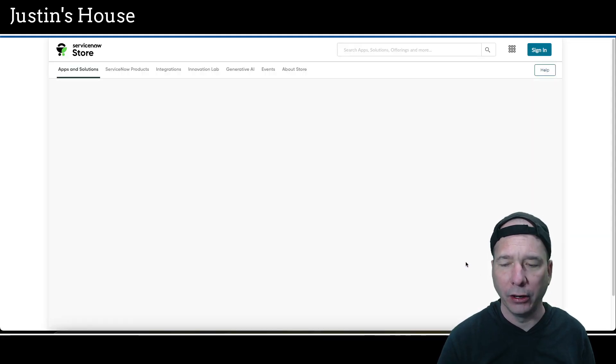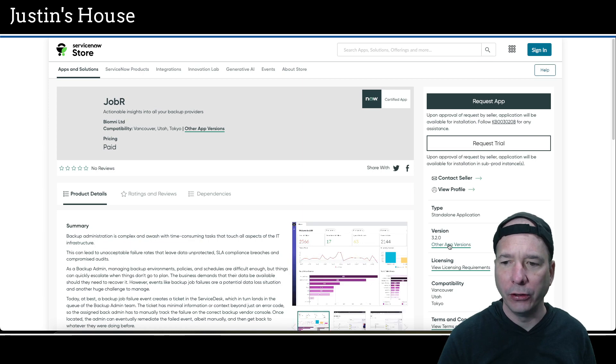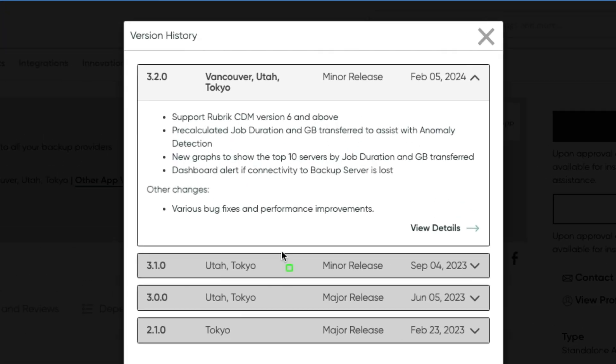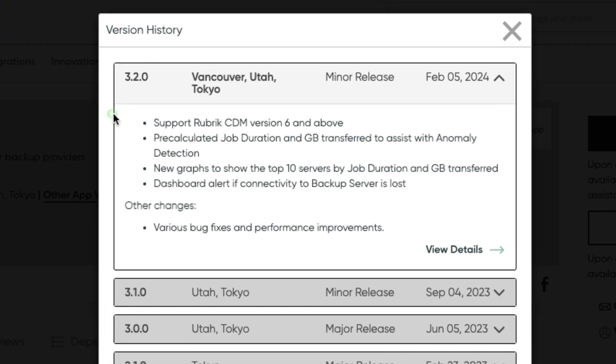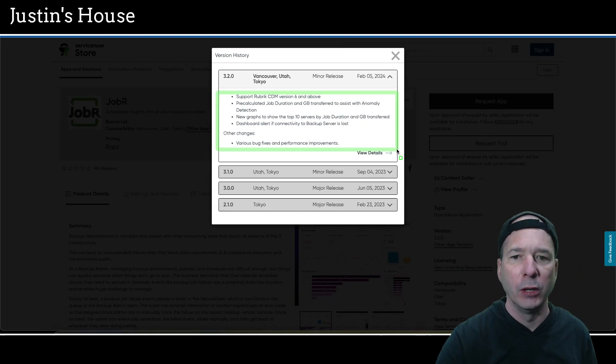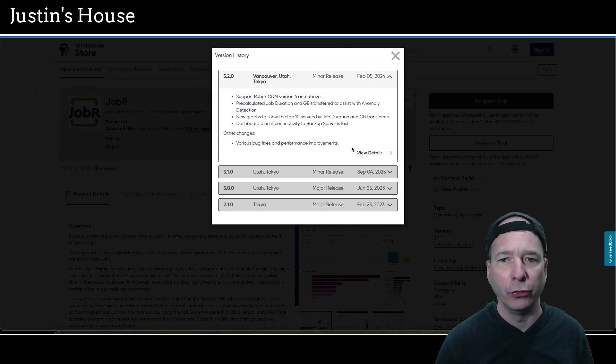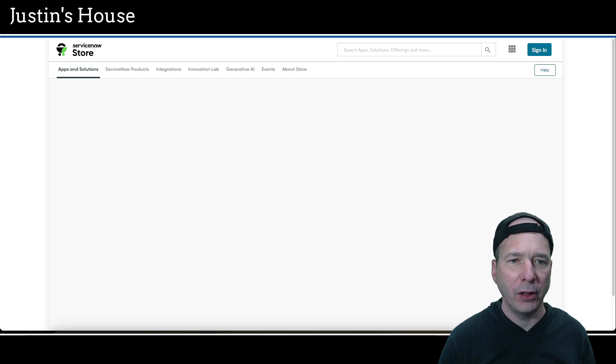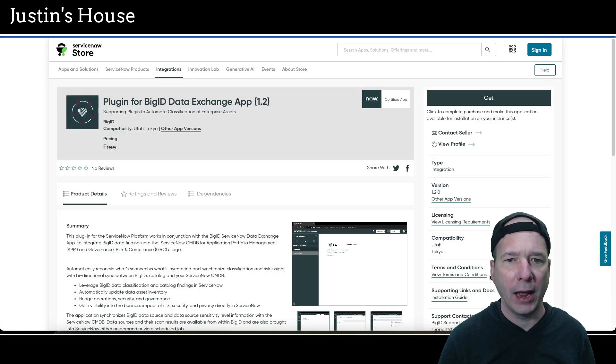Next up JobR was updated to version 3.2.0. And in this version they support the rubric CDM version 6 and above. Pre-calculated job duration and GB transferred to assist with anomaly detection. New graphs to show the top 10 servers by job duration and GB transferred. Does that mean gigabytes? Gigabytes transferred? Dashboard alert if connectivity to backup server is lost. Other changes, various bug fixes and performance improvements in that release.